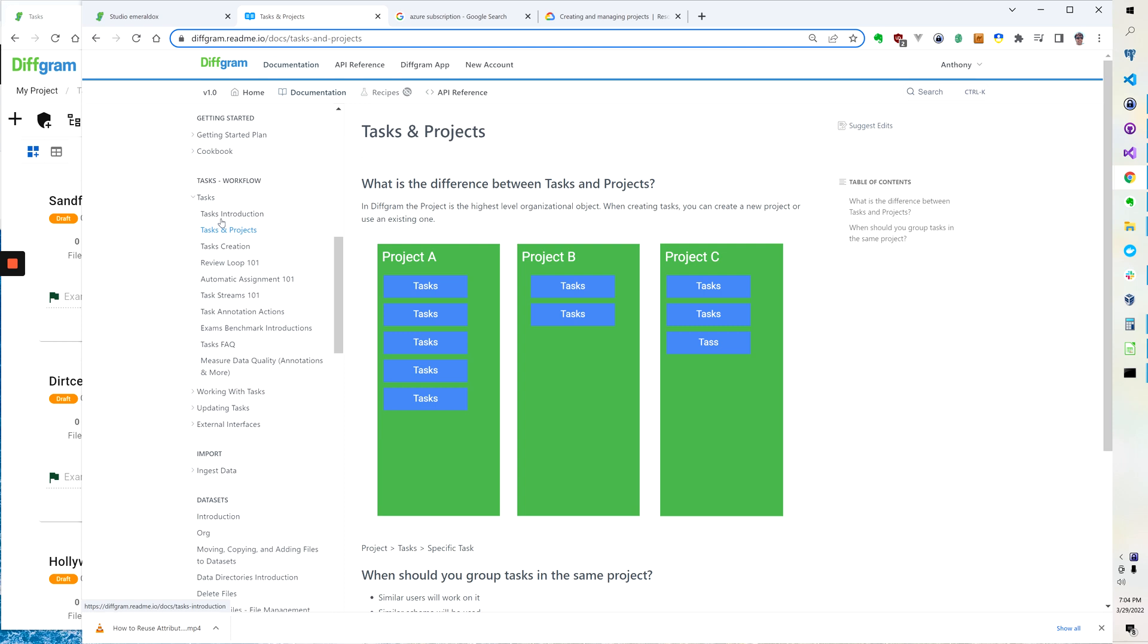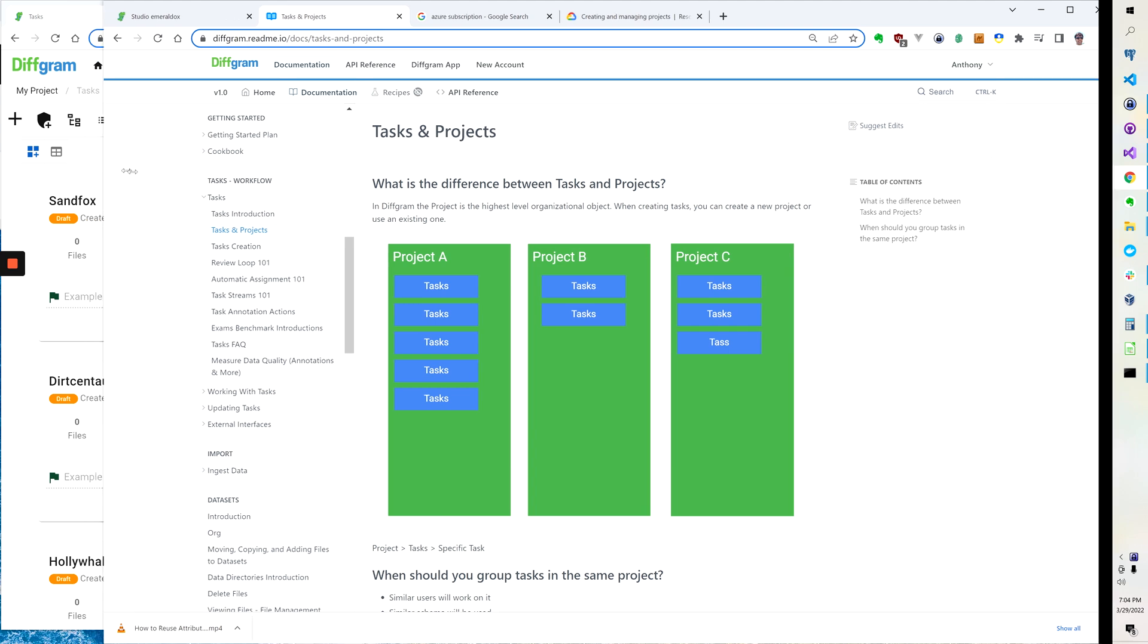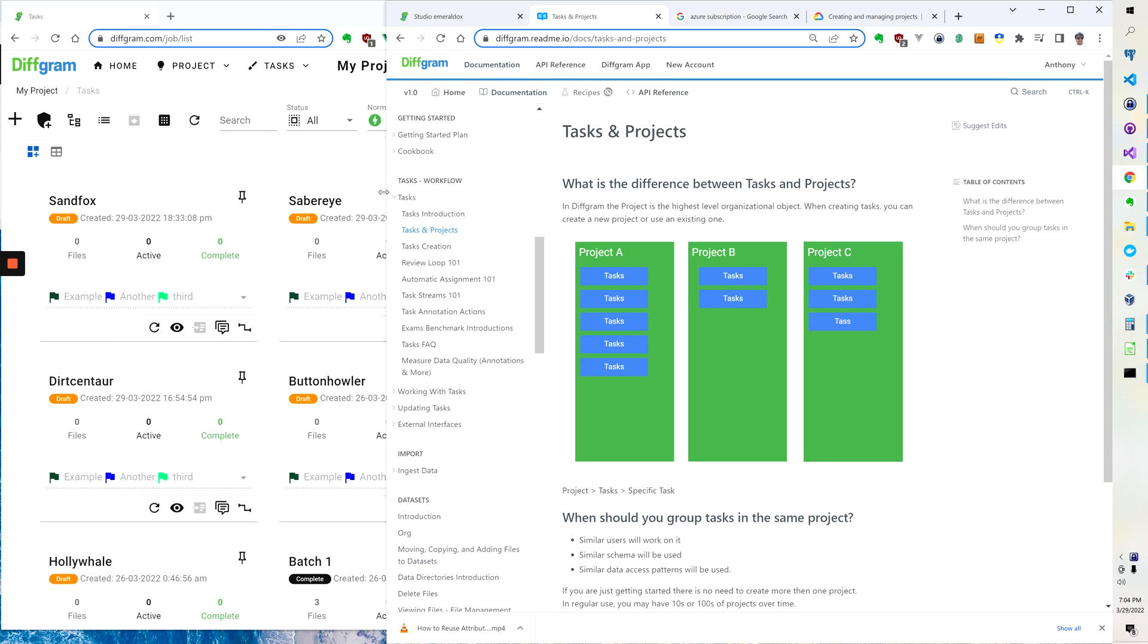Within a project you have different assets. For example tasks, you've got data sets, you've got different users, all that kind of stuff works within a project.